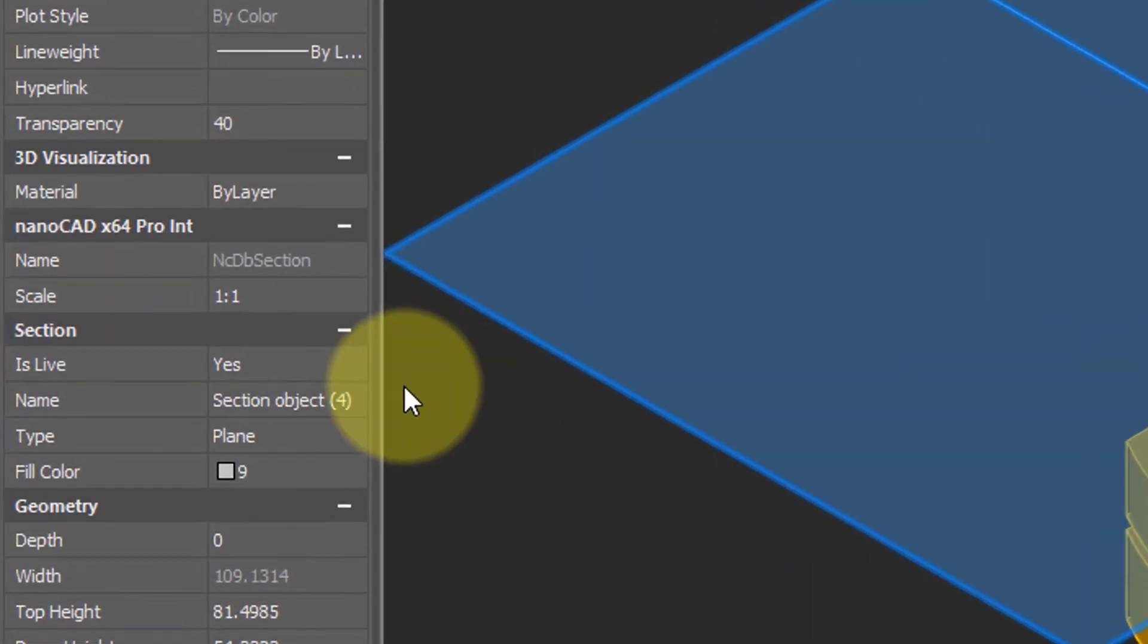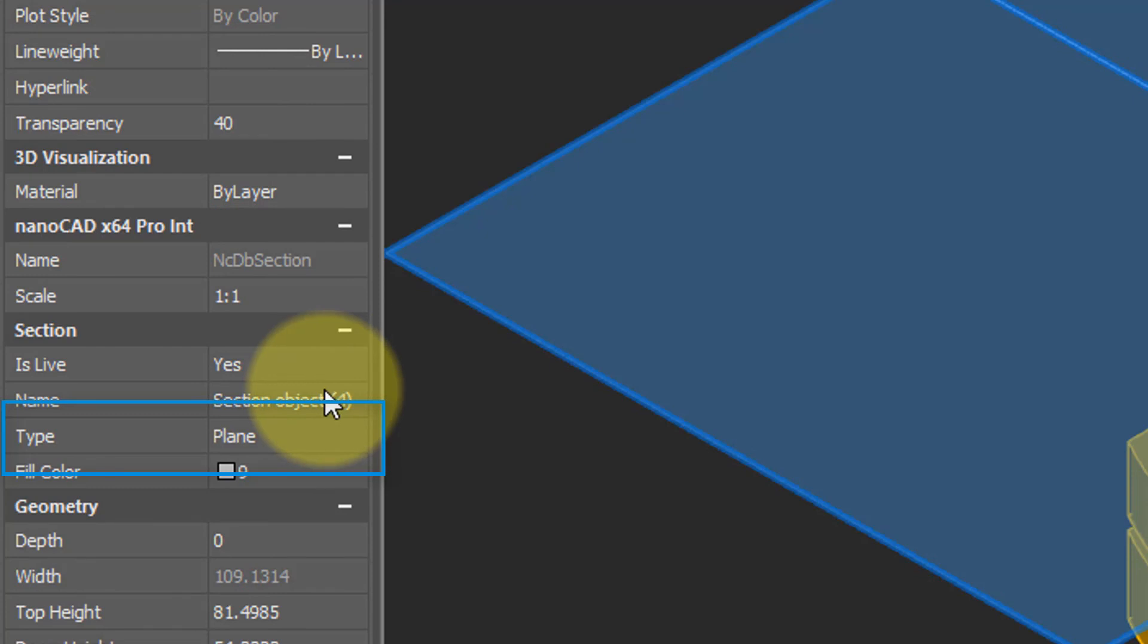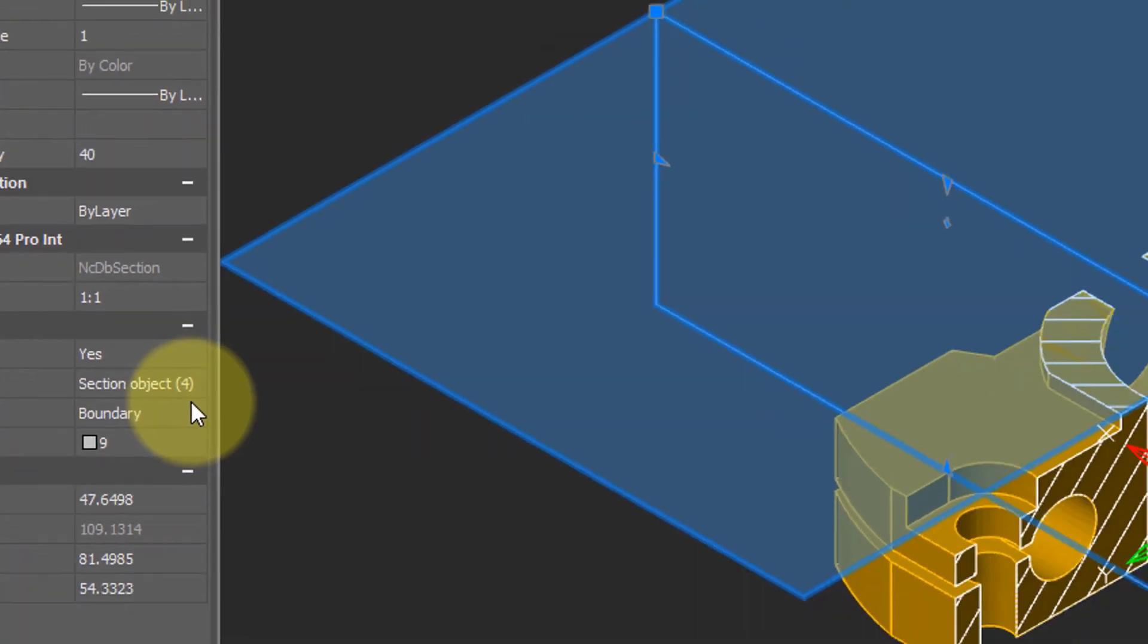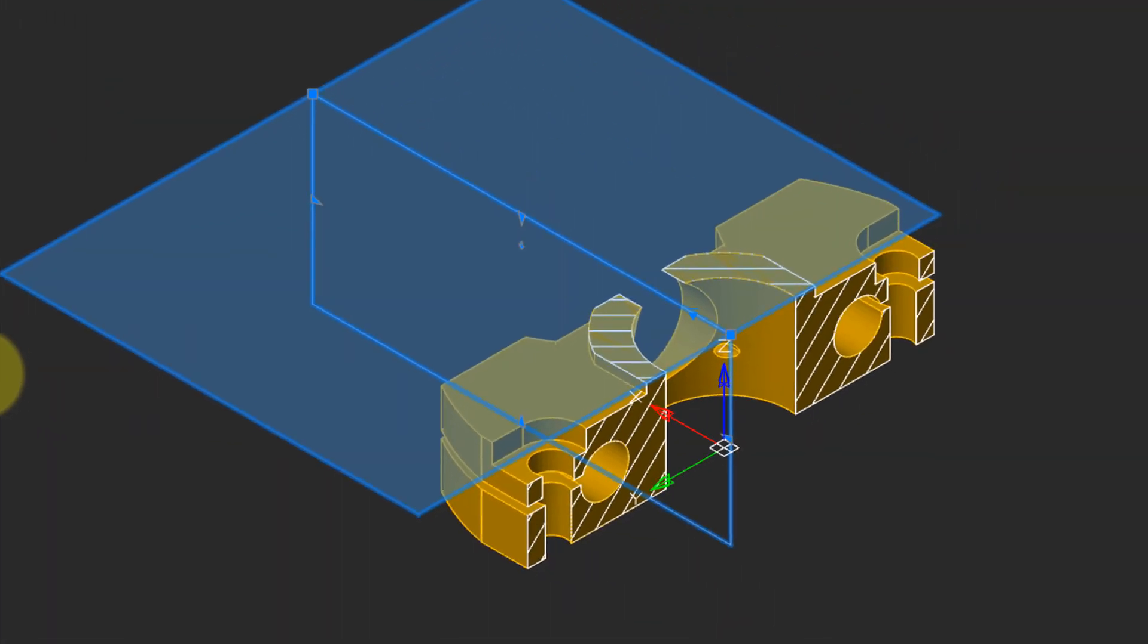Once again, selecting the Section Plane, going into Properties, change the Type from Plane to Boundary. And this causes NanoCAD to slice the object in two dimensions.